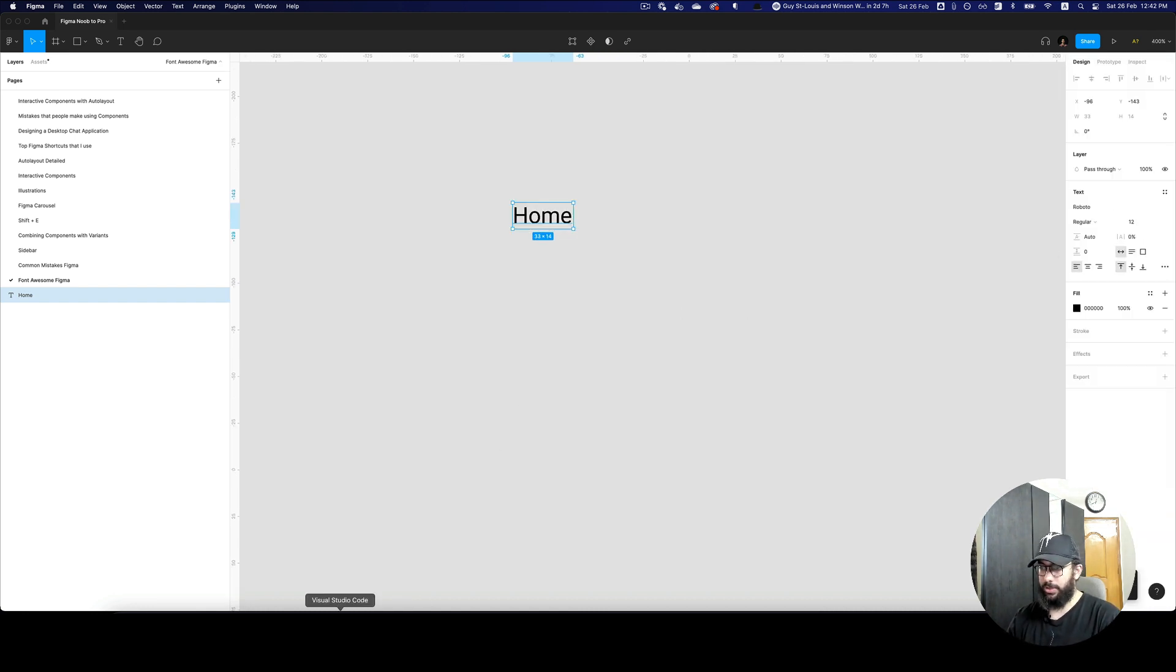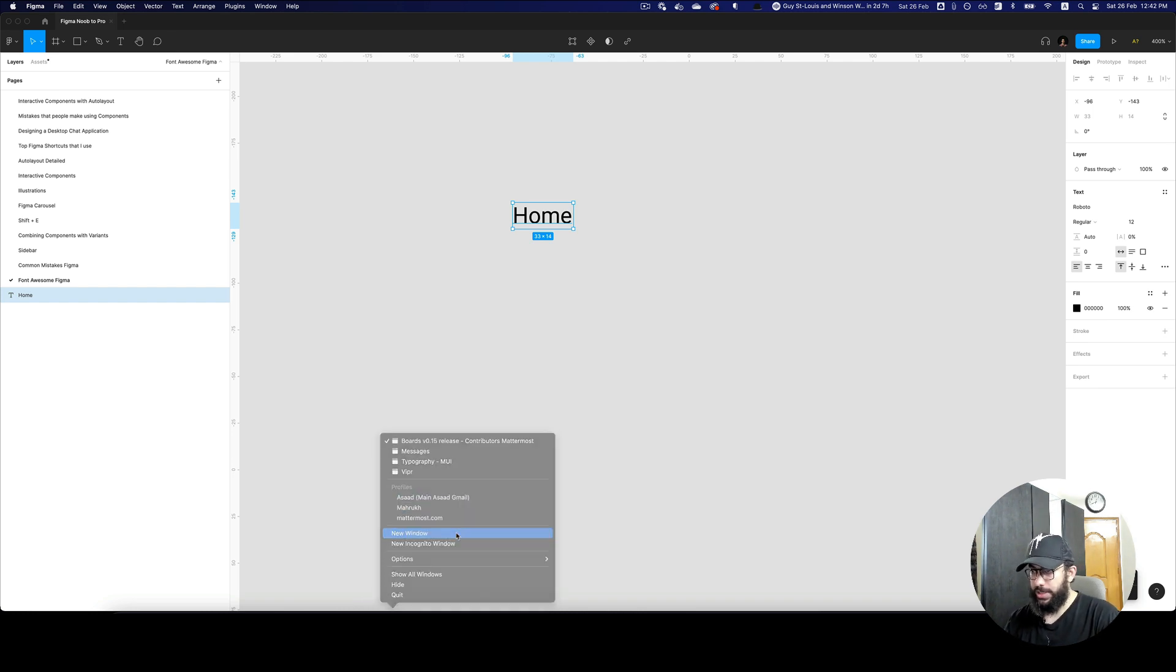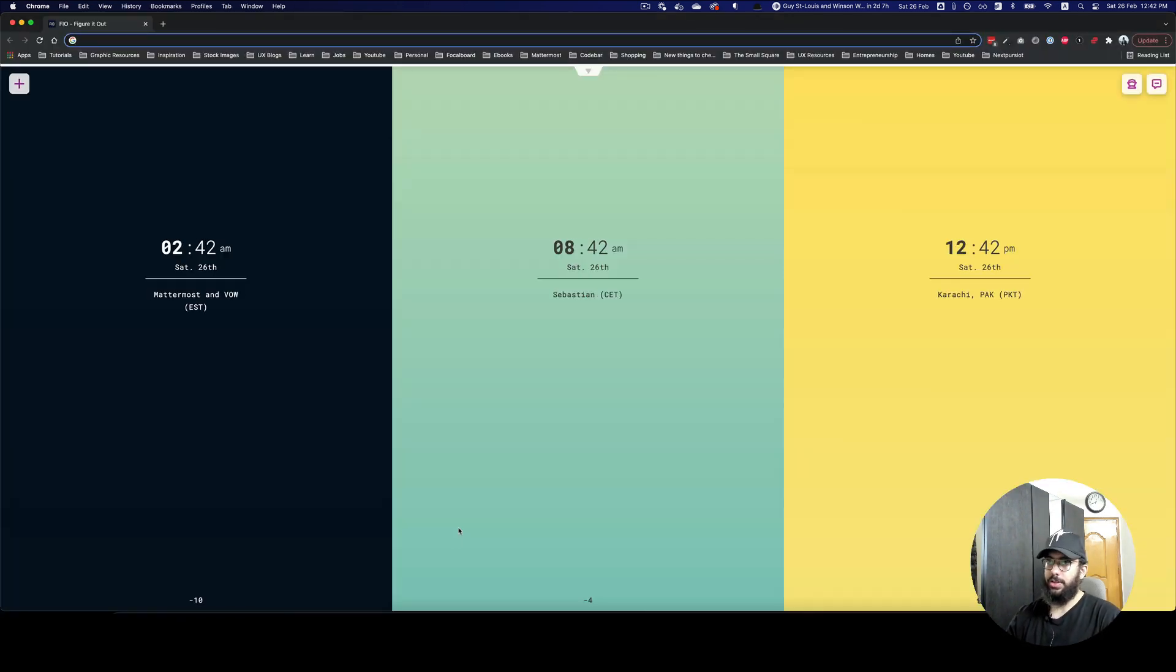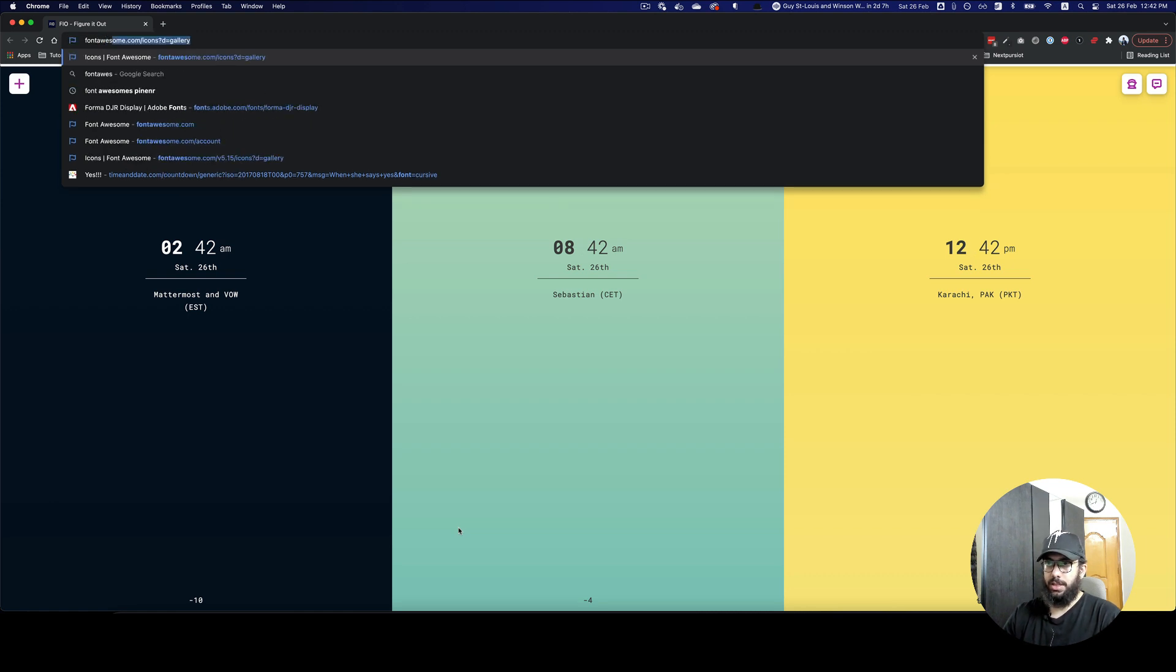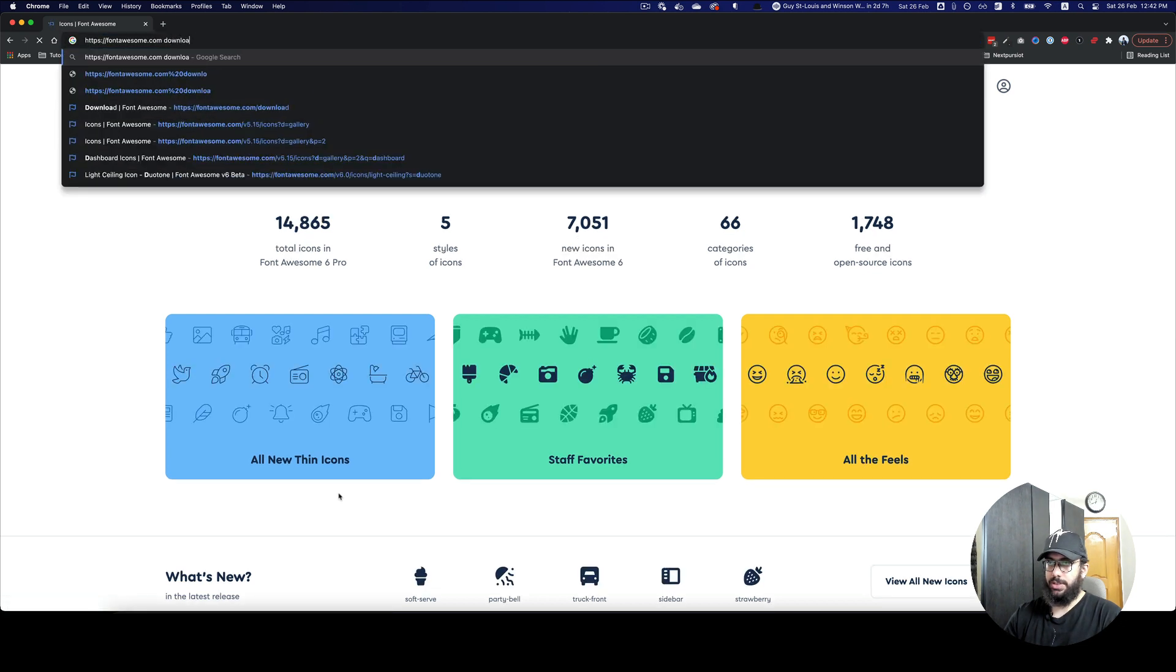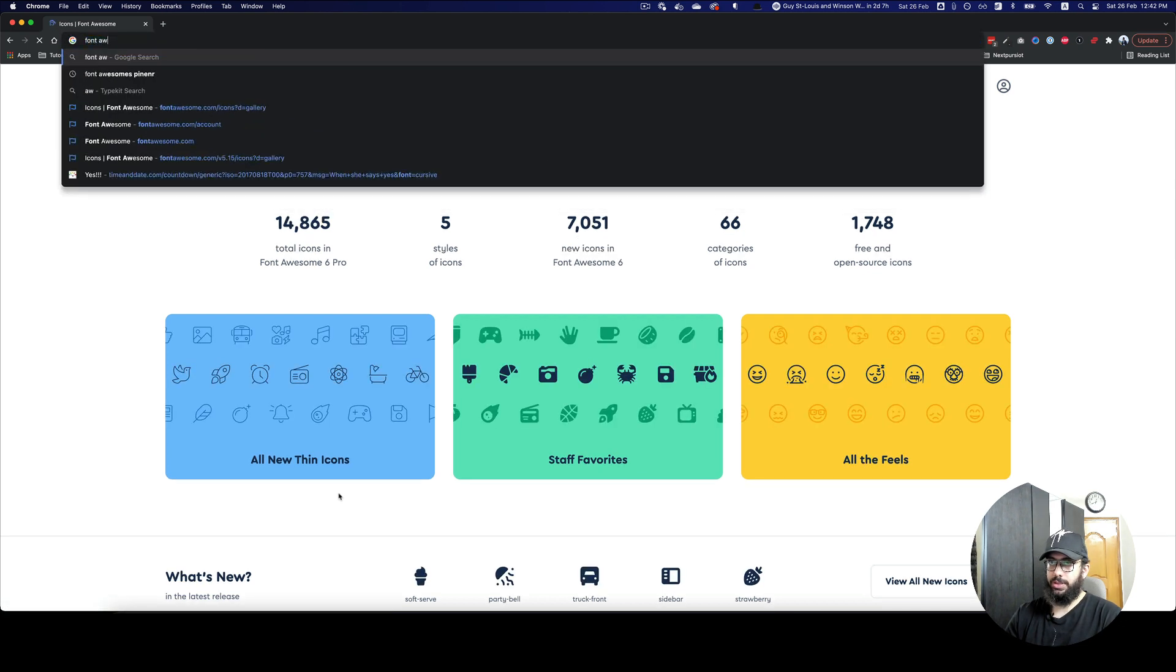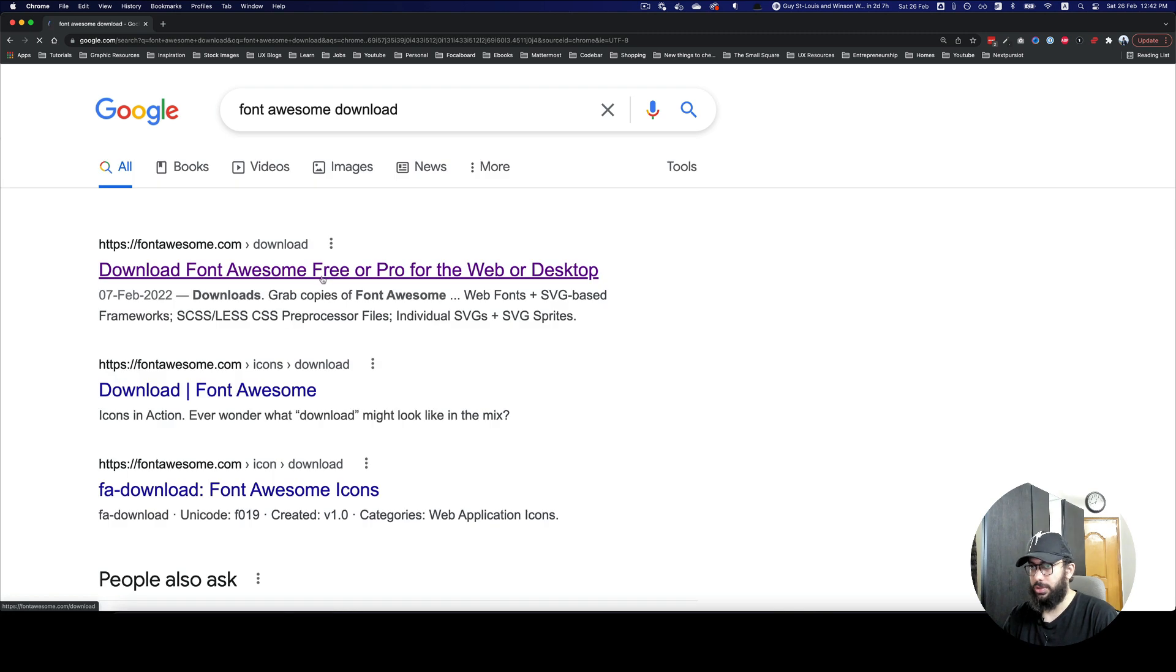So now what I'm gonna do is open a new window and search for Font Awesome. Now that I've searched for Font Awesome, I can search for Font Awesome Download.